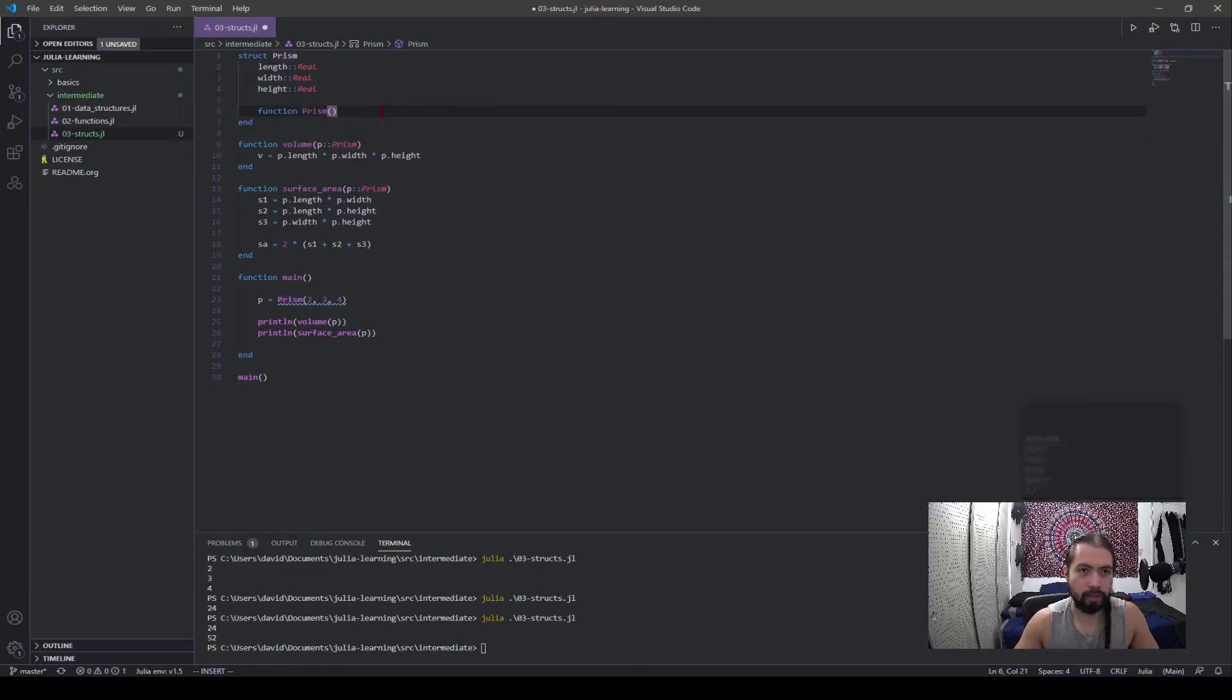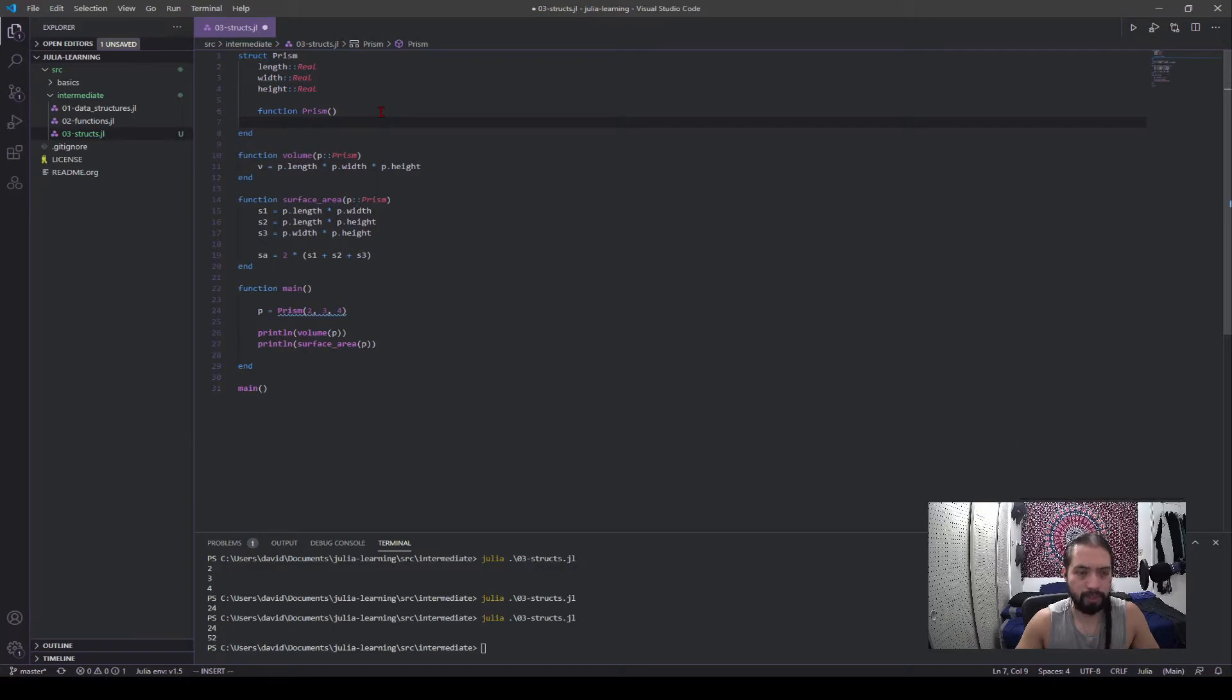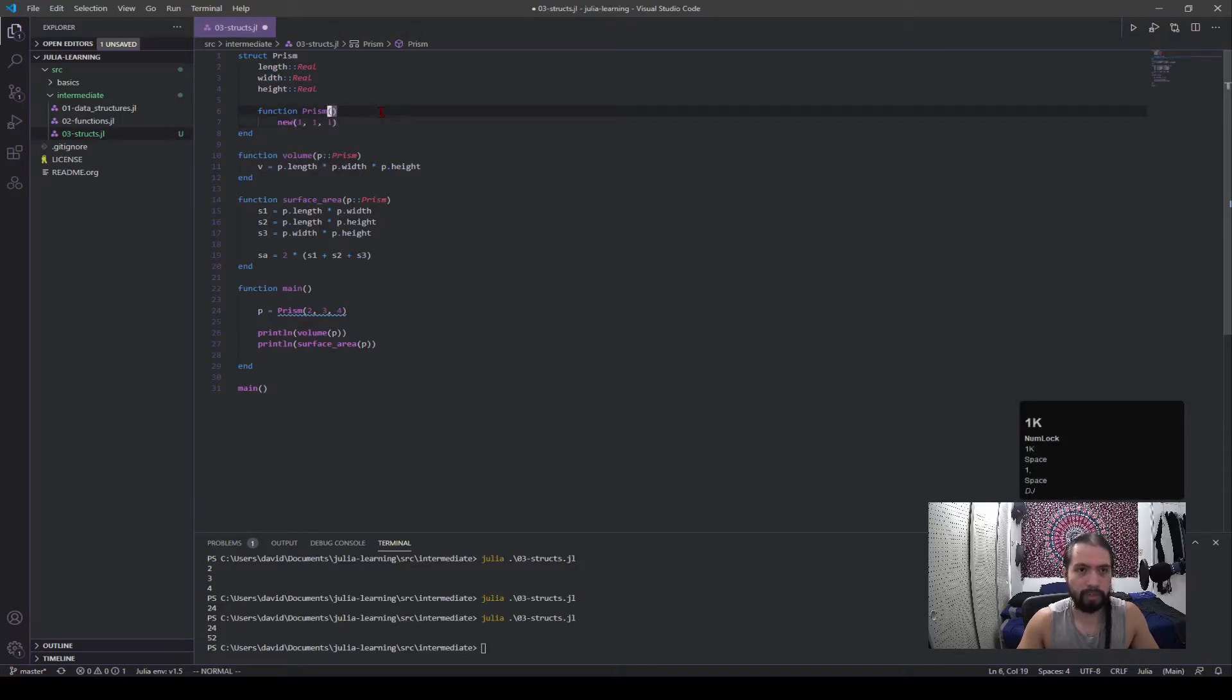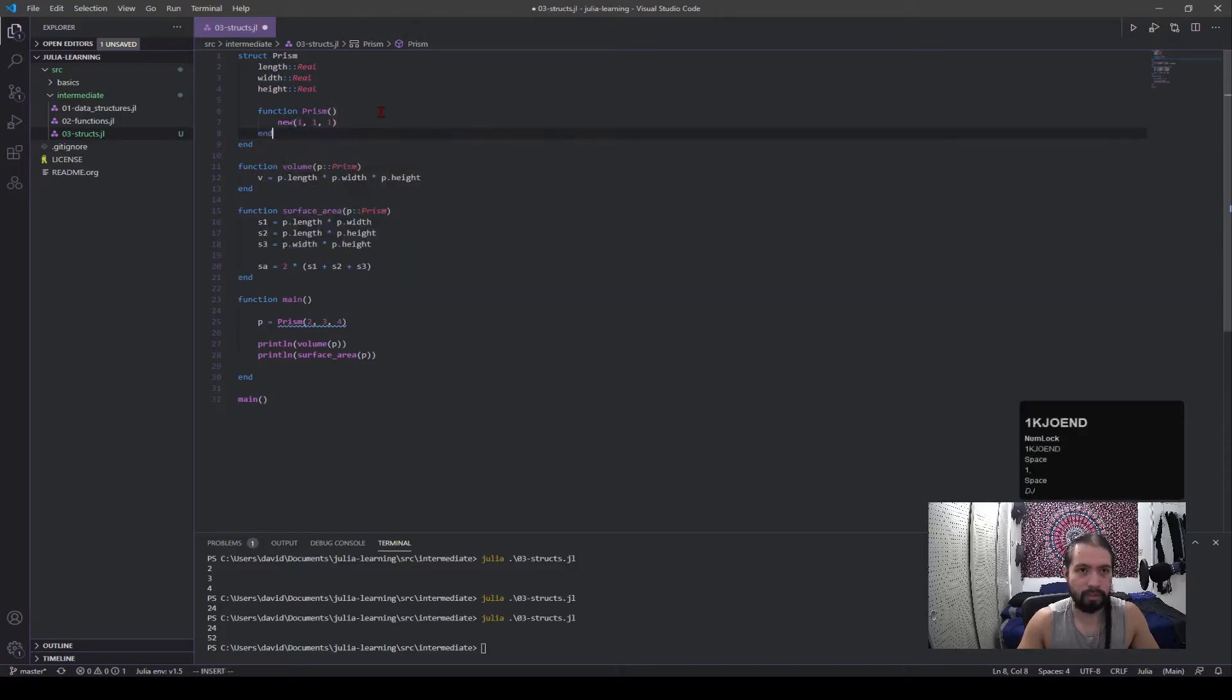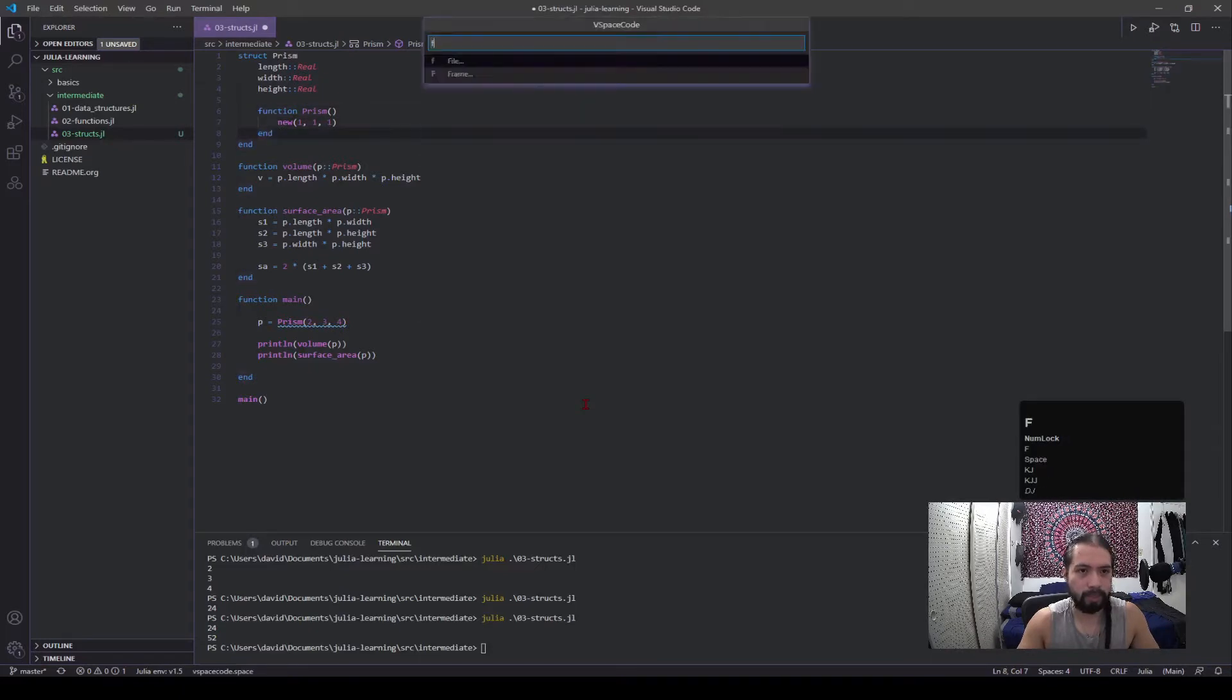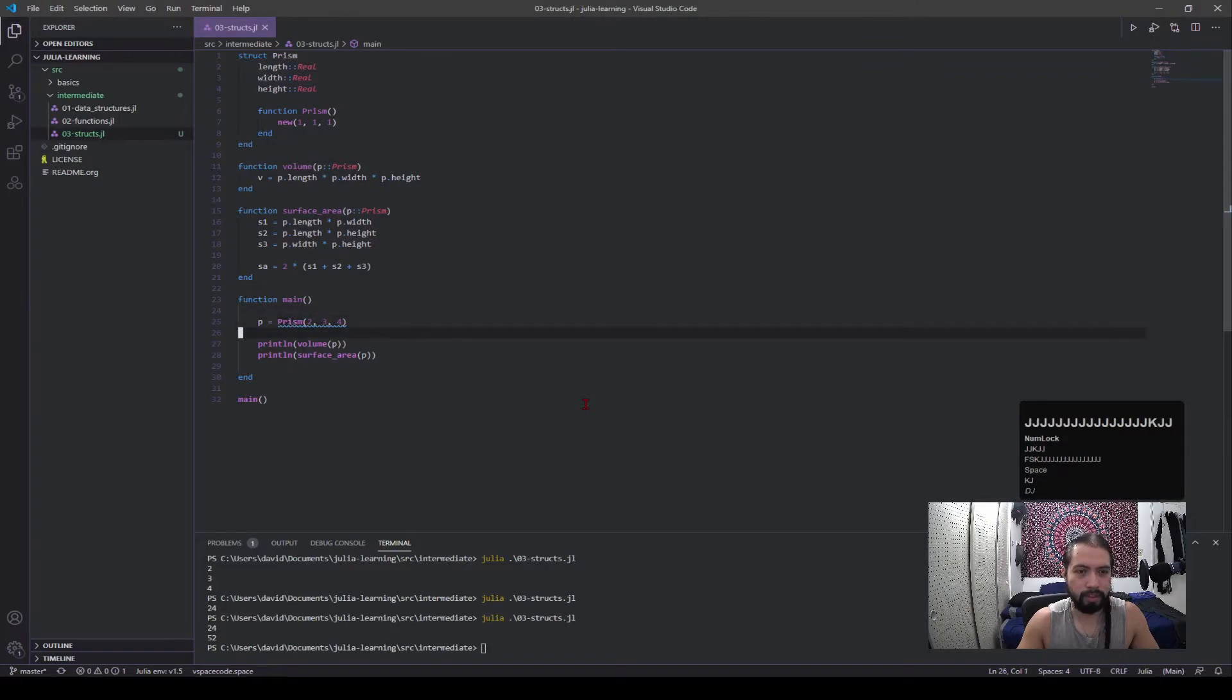So let's define a constructor. So we have a function, we're gonna call it prism. This one's going to take no parameters and when it does that it will create a new instance which will be one, one, one. We call it ends and we're good there.